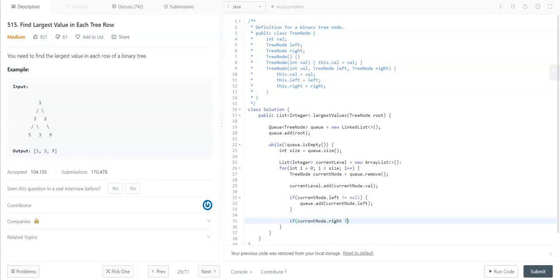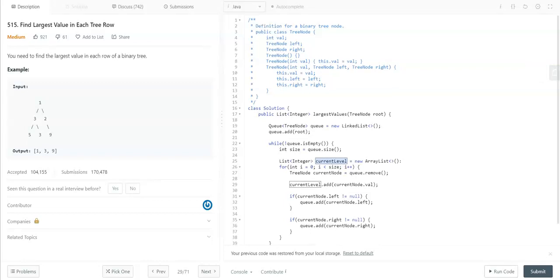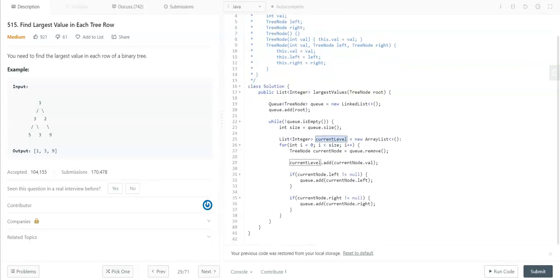Now we have the current level object, and we need to get the maximum value from the current level. For that, I'm going to use Collections.